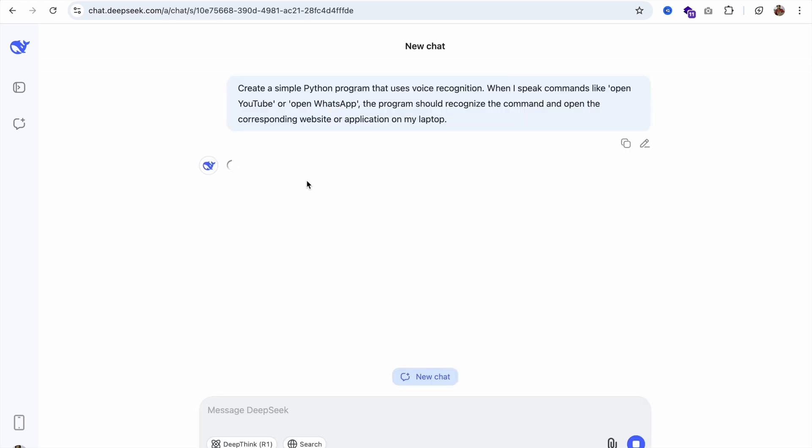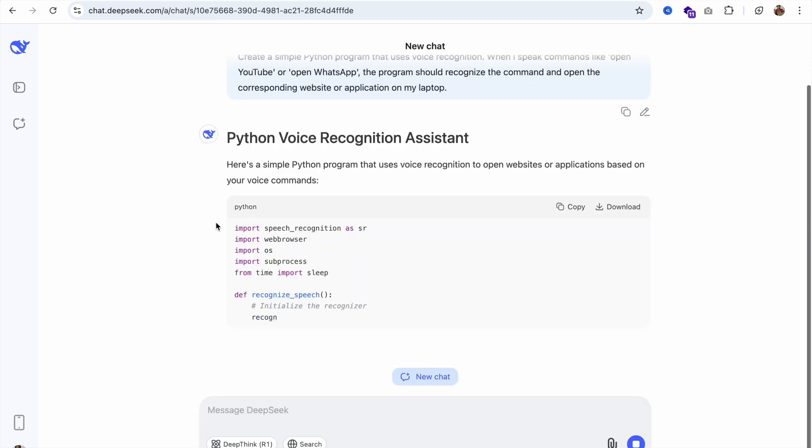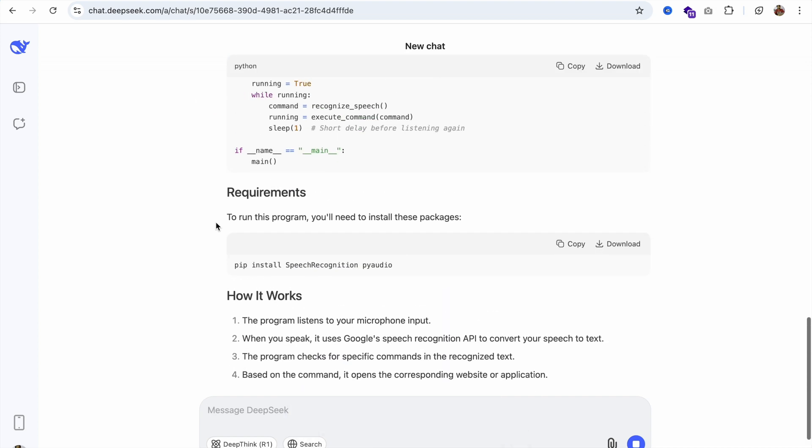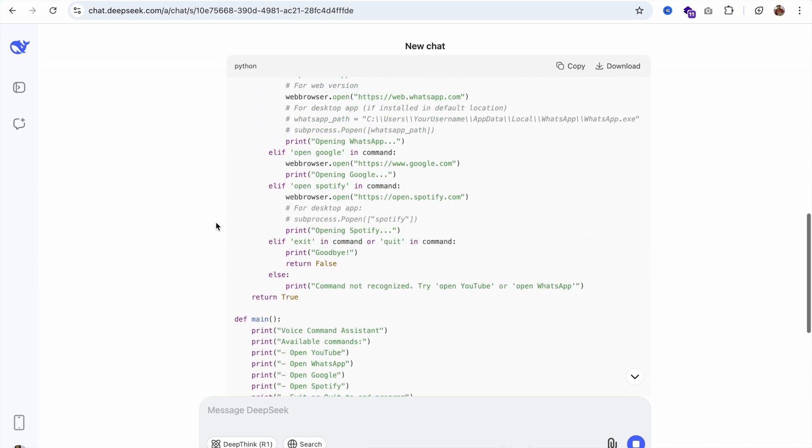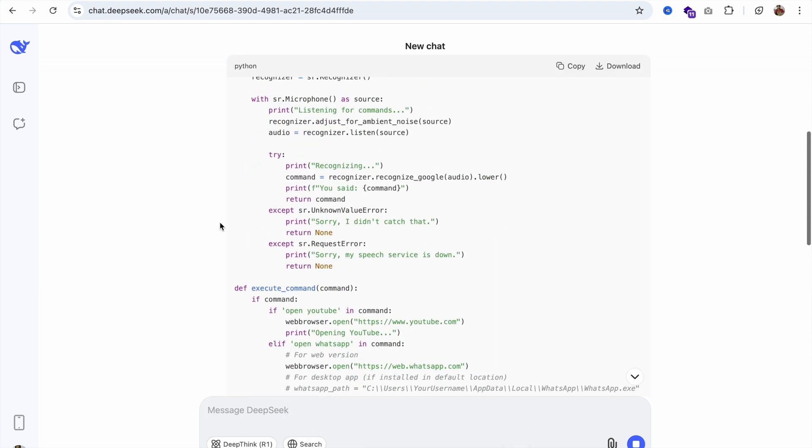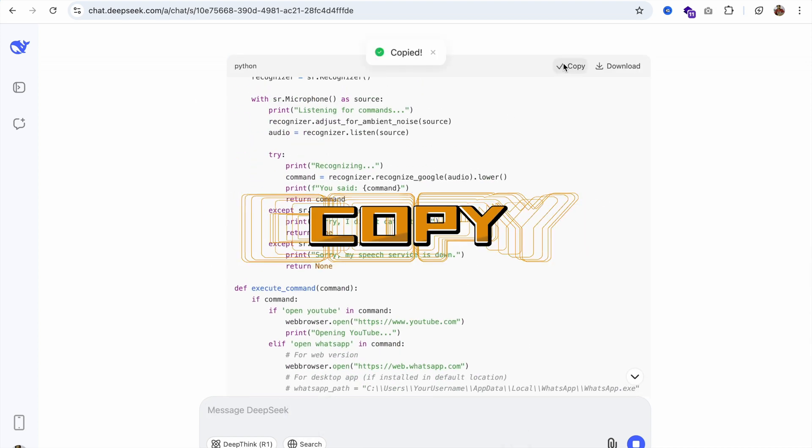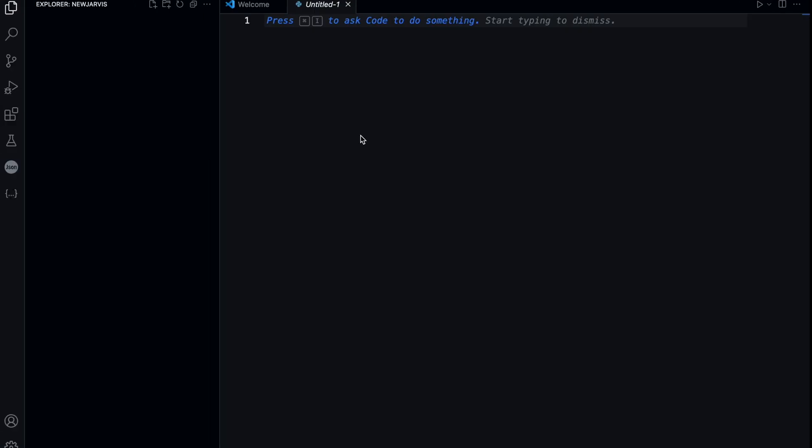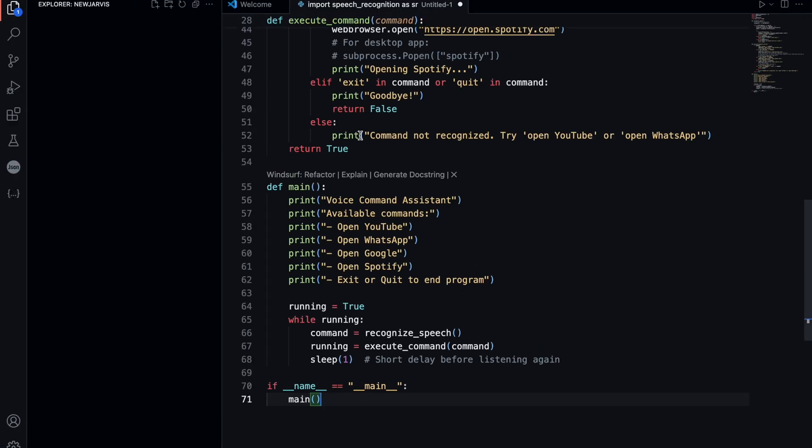This will generate Python code for us. Let's wait a few seconds. As you can see, the code is done. I'm going to copy that code, go to VS Code and paste it here.